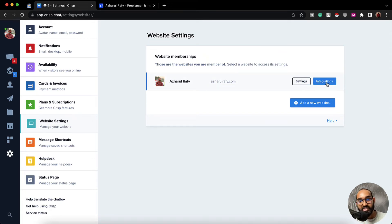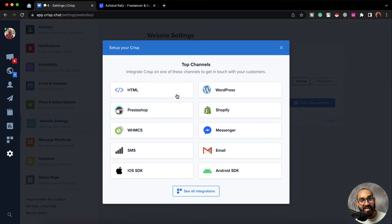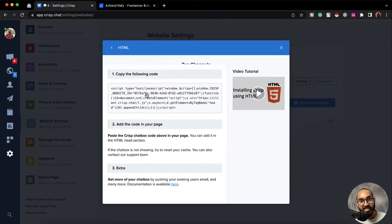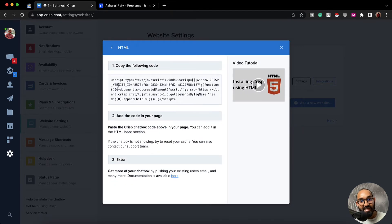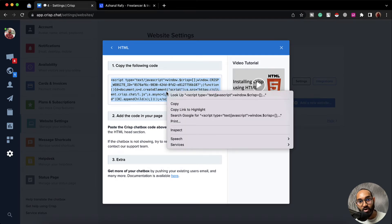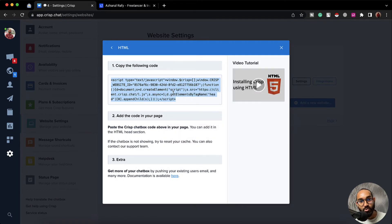I'm going to click on this integrations option. Then it is going to show us a few of the channels. I'd like to go with the custom HTML option. Let's click on this and we are going to find the script that we have to put in the header code of our website. So I'm going to copy this code.